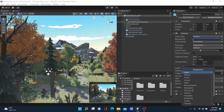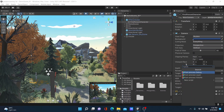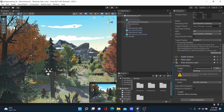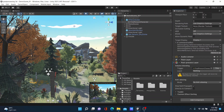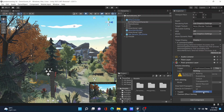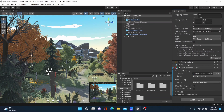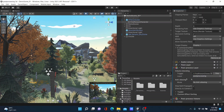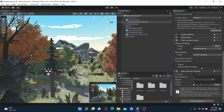Scroll down and click Add Component, then search for 'post processing'. Add the Post Processing Layer component. In the Inspector panel, click the layer dropdown and select the Post Processing layer. Then add another component: Post Process Volume. In the Post Process Volume, tick mark 'Is Global'.